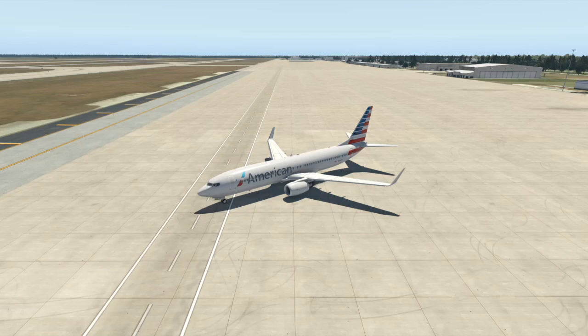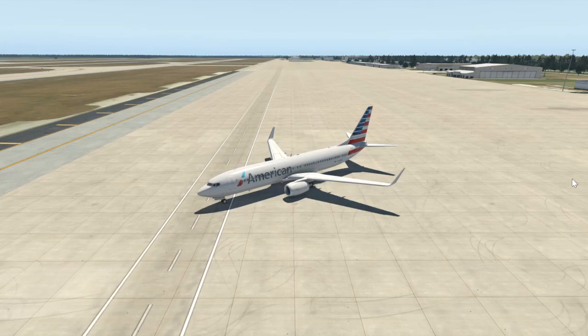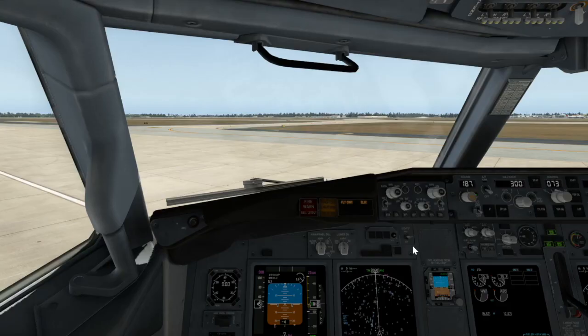Welcome back to Ultra Unknowns. I'm right back here where we left off in the last tutorial on how to start up the 737. I'm going to be showing you how to set up the autopilot for your flight. So once you're ready to go, let's jump right into our cockpit again here.